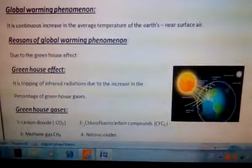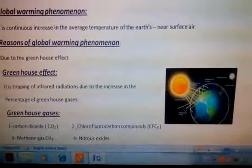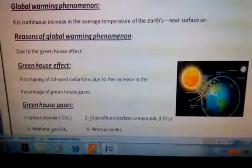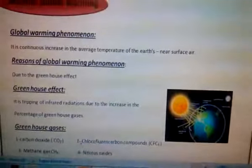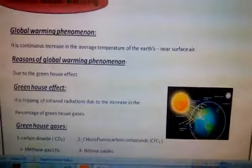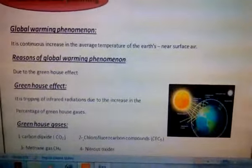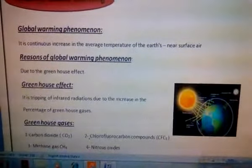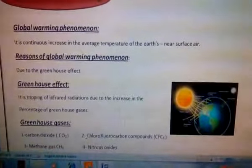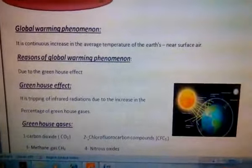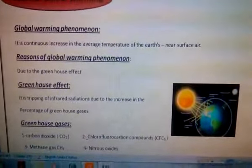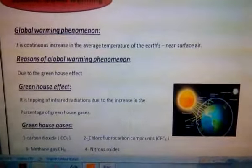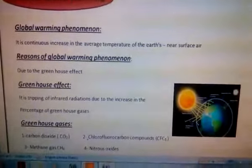And what are greenhouse gases? The first one is carbon dioxide gas. Number two, chlorofluorocarbon compounds. Number three, methane gas. Number four, nitrogen oxides. And finally, water vapor.